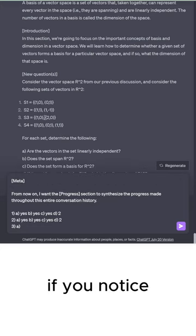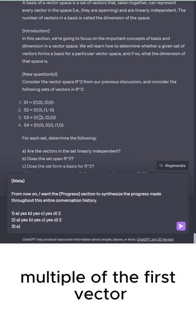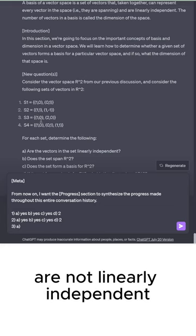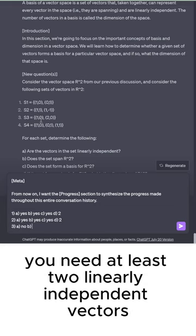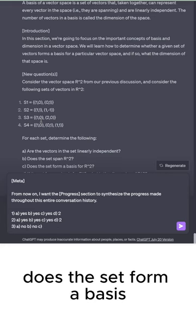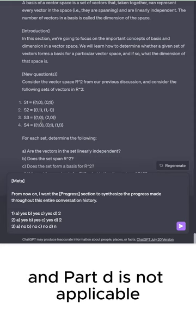For number 3, if you notice, the second vector is a scaled multiple of the first vector, which means that these vectors are not linearly independent. And to span R², you need at least two linearly independent vectors. So, these do not span R². Does the set form a basis? No, because they are not even linearly independent. And part D is not applicable.